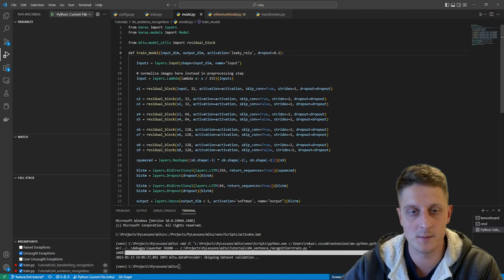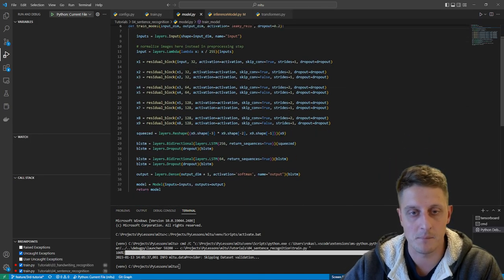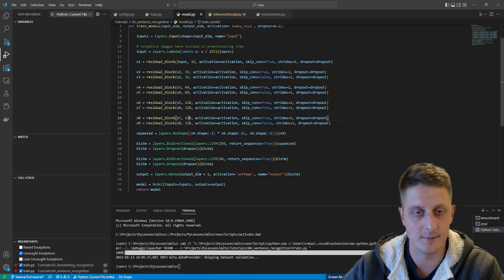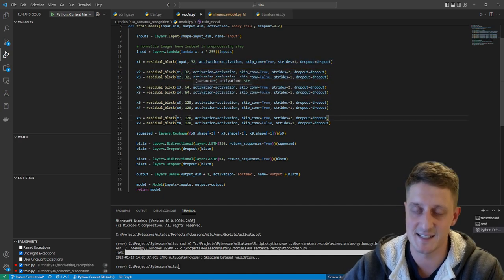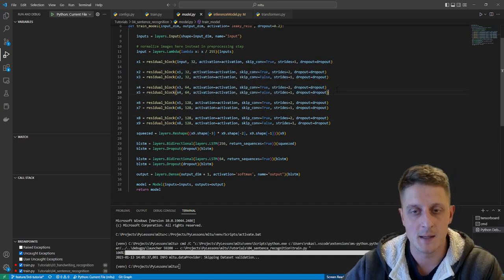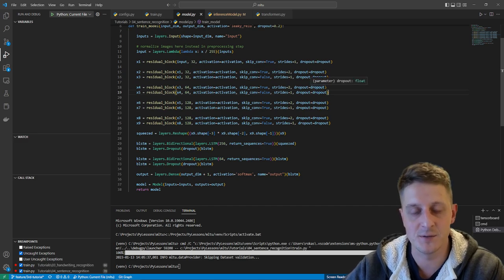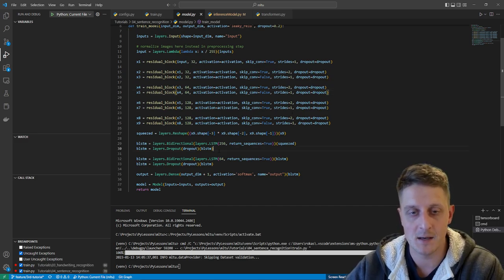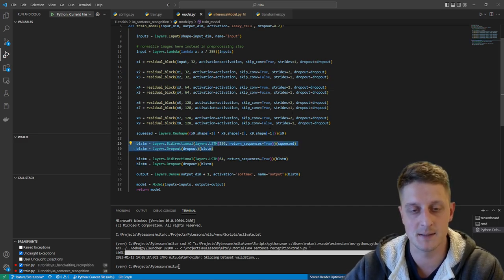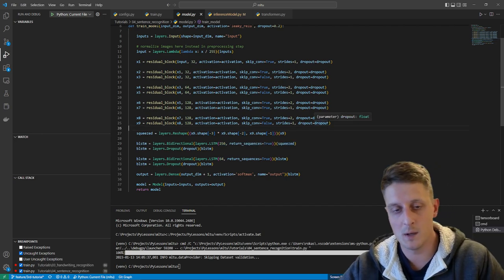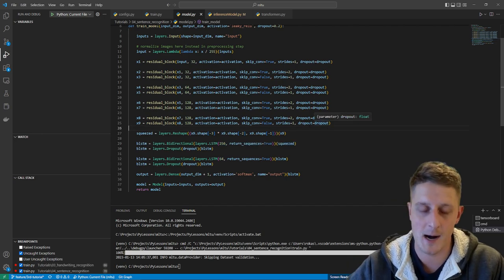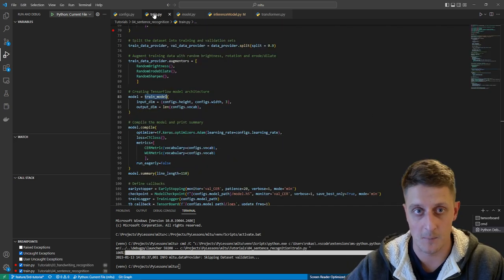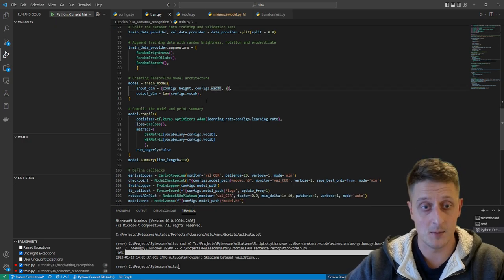Then I create a model. We can go to the model. I increased a little the size of it because that's sentences, not words. It should be a little harder to learn, and I added an additional layer to have more parameters to learn. That's all.